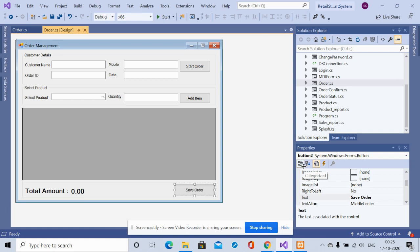Hello friends, welcome again. This is my new project: the Retail Store Billing System. I have developed this project in C# and the database I am using is MySQL version 5.6. I am running this project on Visual Studio 2019. For connecting MySQL with C#, I am using the MySQL Connector, which you can get easily from the mysql.org website.